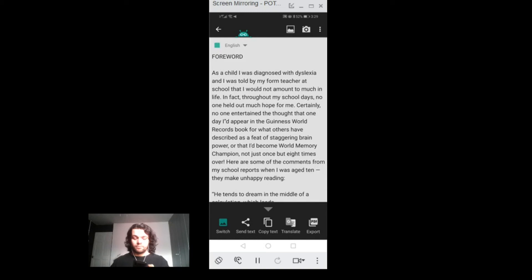Forward. As a child I was diagnosed with dyslexia and I was told by my form teacher at school that I would not amount to much in life.